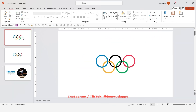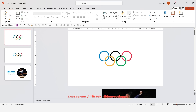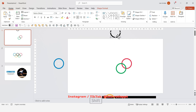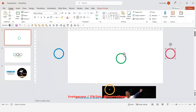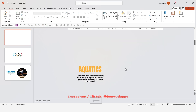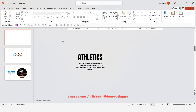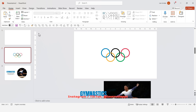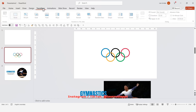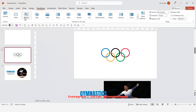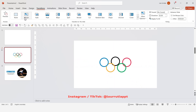Duplicate the slide with Ctrl+D. On this new slide, zoom out and take all of the rings outside the slide to the gray area, and delete all the images and text boxes since we don't need them at this stage. Now if you go to the second slide, go to Transitions and click Morph — we've pretty much animated the logo very quickly using PowerPoint.